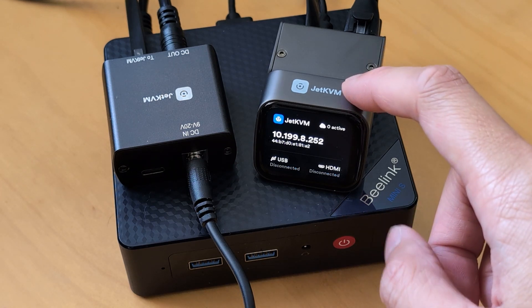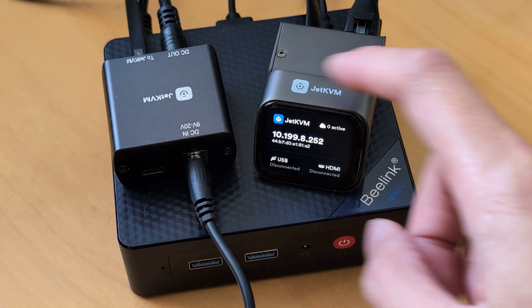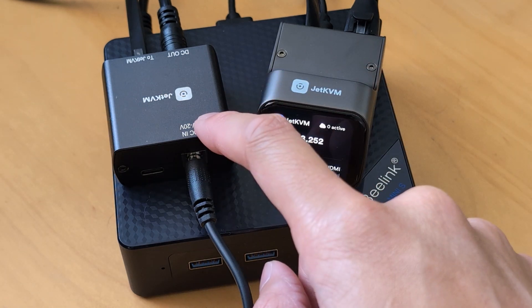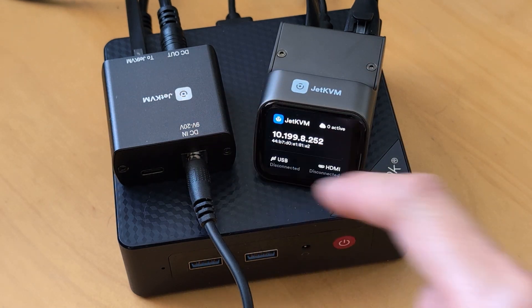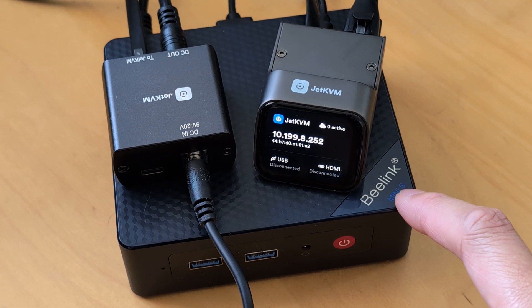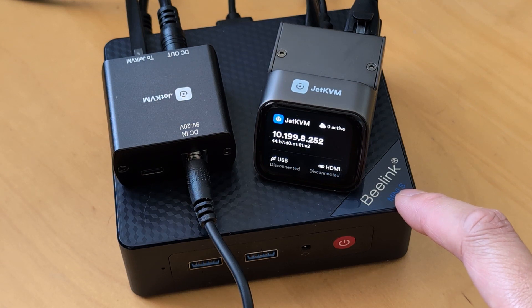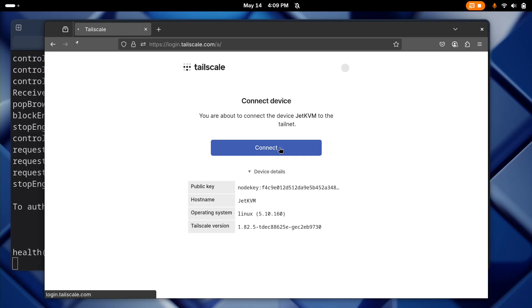Today we're looking at the Jet KVM, testing the DC power control extension with a mini PC, and enabling remote access by installing TailScale.